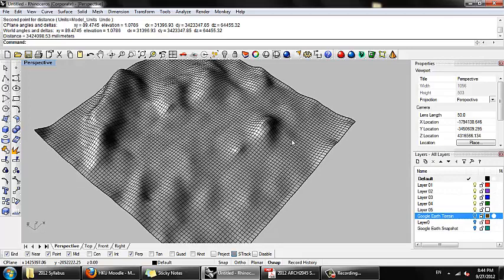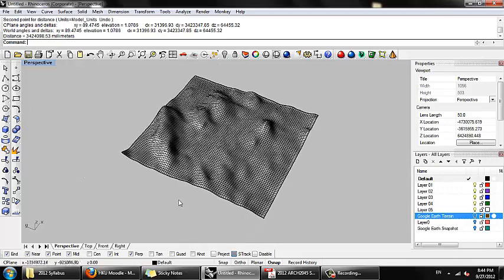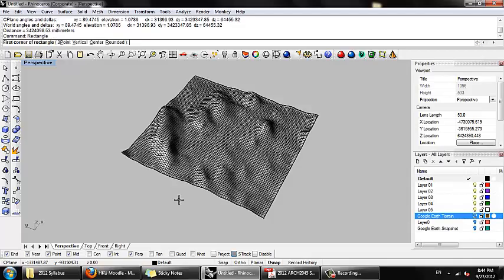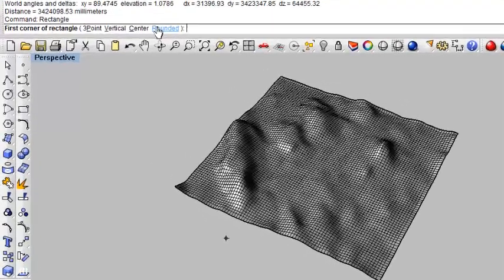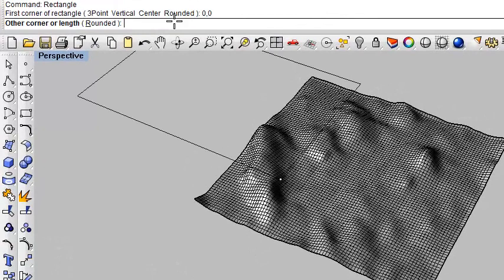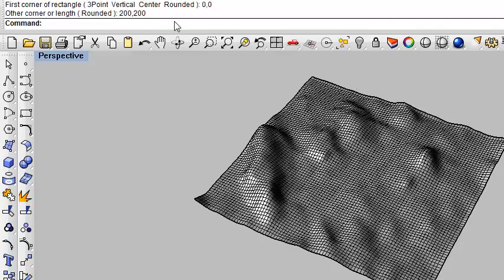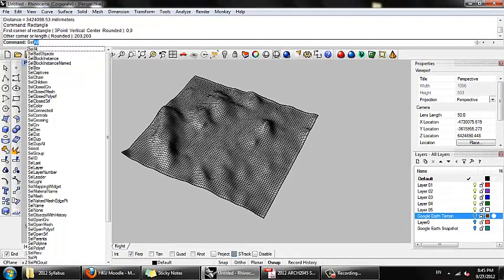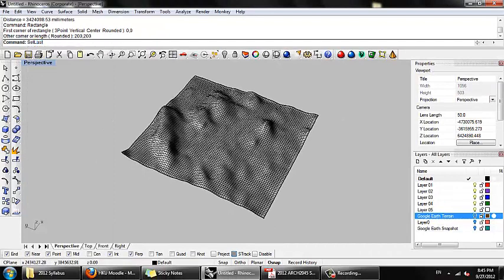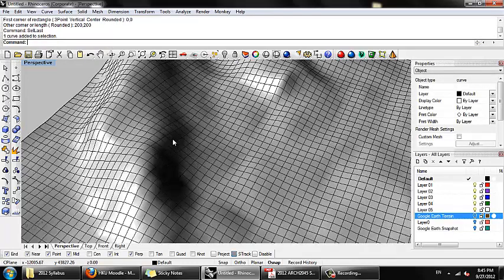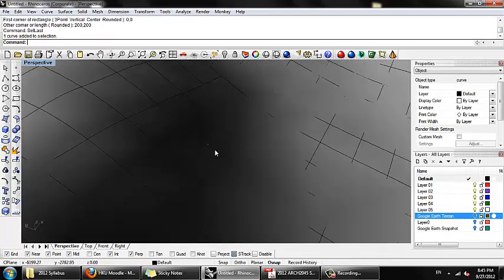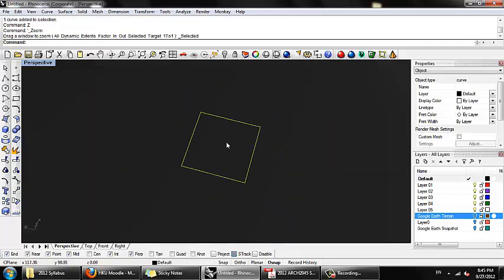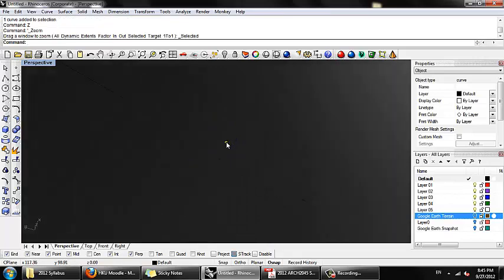So the first thing I want to do is create a rectangle, specifically a square, to represent that geometry. So let me just type in the command line rectangle. And the first corner of the rectangle, what it's asking for in the command line, 0,0. I'm going to do it right at the origin. In the other corner, 200 comma 200. I can type S-E-L-L-A-S-T, which is select the last geometry I created, because I can't really see it from the viewport. You can see this tiny little yellow dot I selected. So it's very, very small in comparison to the existing geometry.